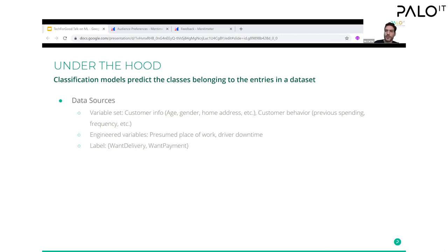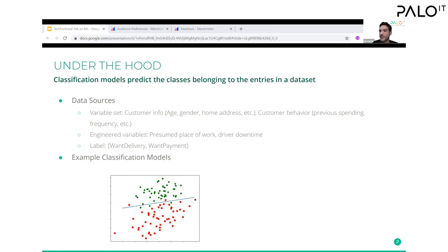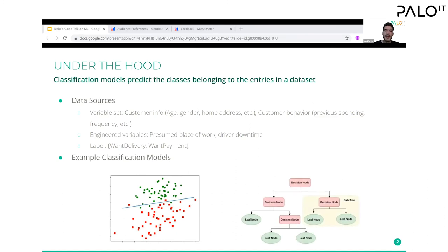There are a few ways to make these classifications. One way uses a similar notion to regression — creating a line that best separates the data points, so those above the line belong to one class and those below belong to the other. For example, those above the line want delivery services and those below do not. The next data point that comes along can be placed on this graph and classified accordingly. Another way of going about classification is using a decision tree — many of you are familiar with how decision trees work, and the intuition is the same.